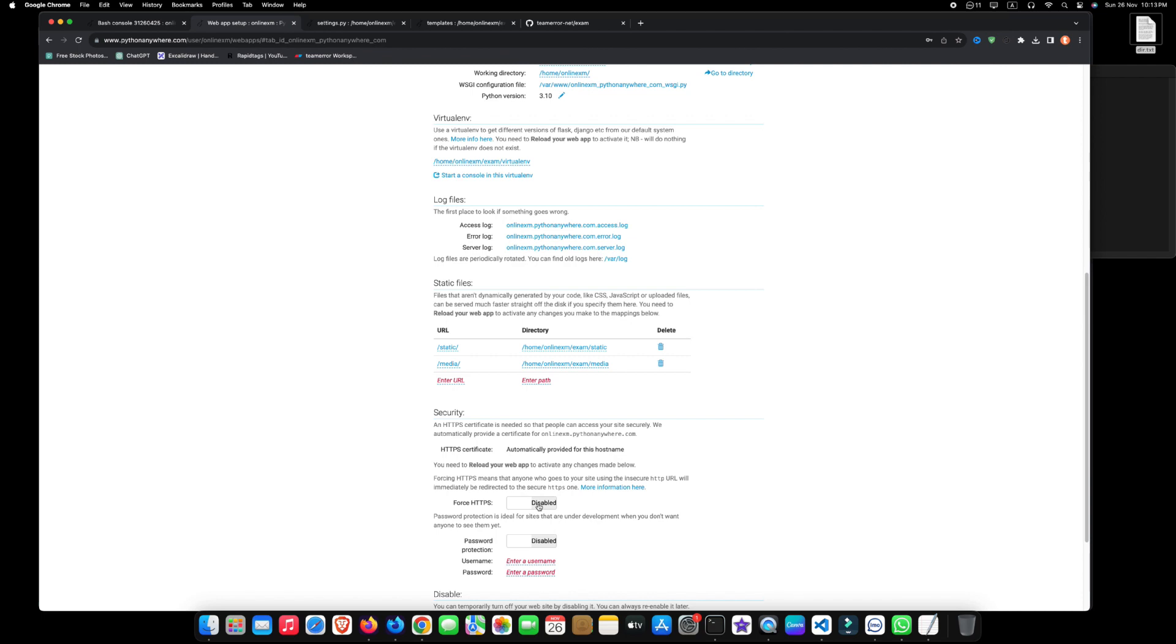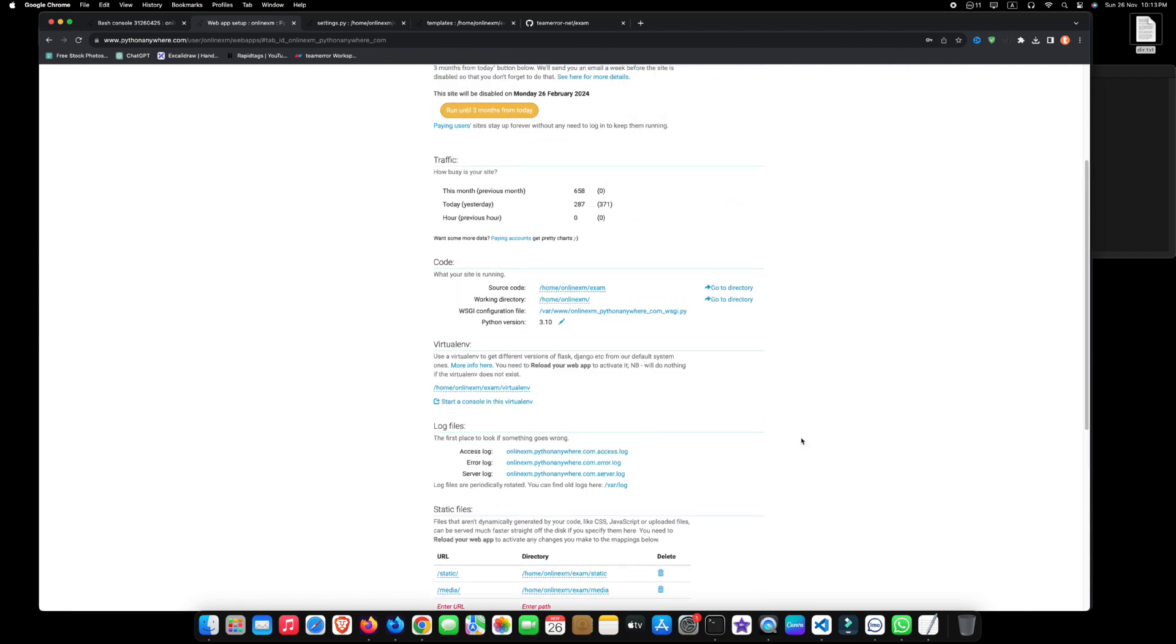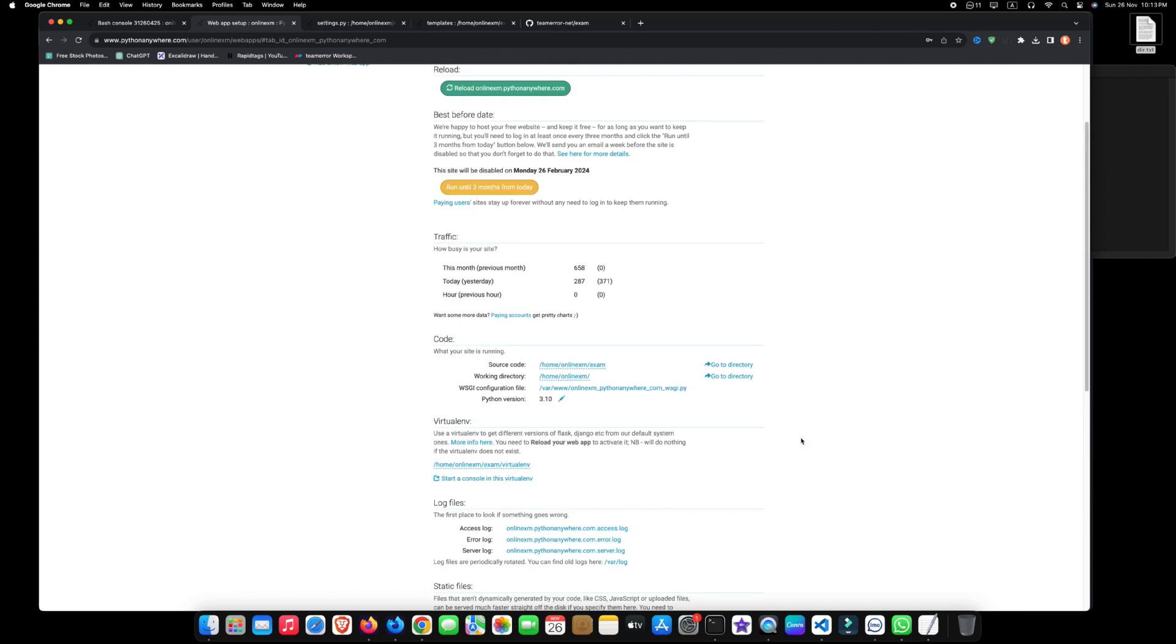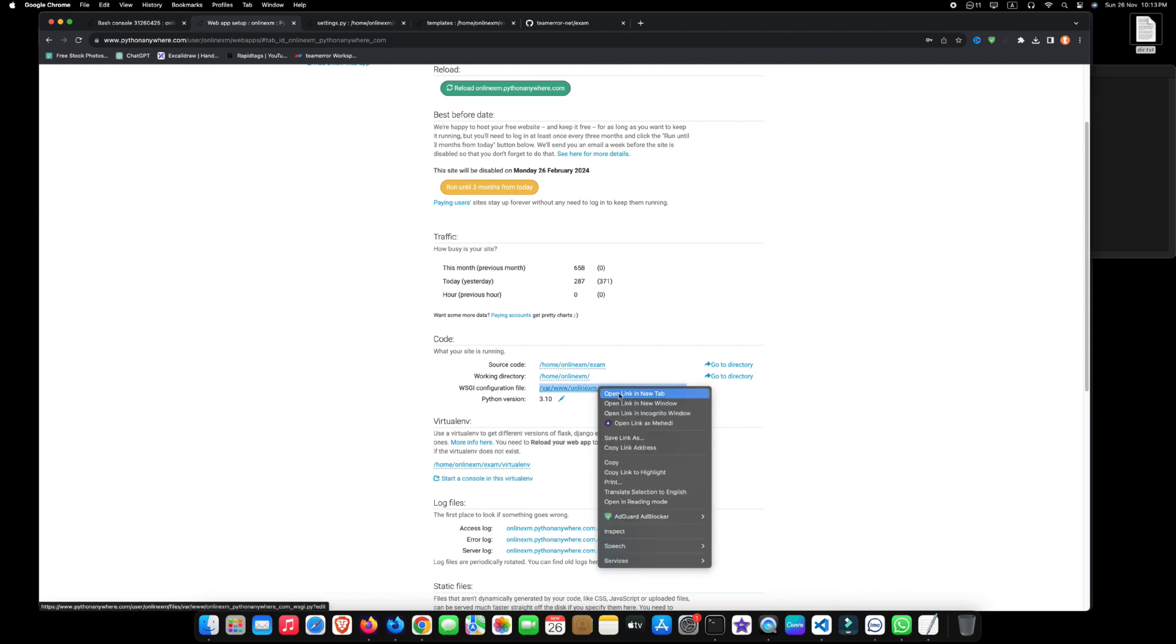Enable this to force HTTPS requests. Now, open the WSGI configuration file in a new tab.